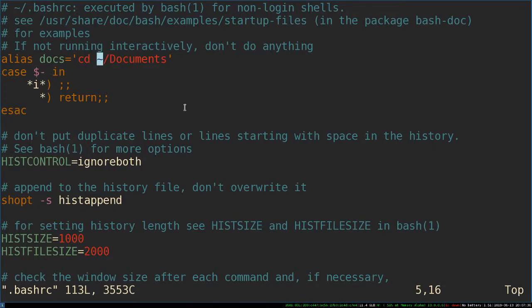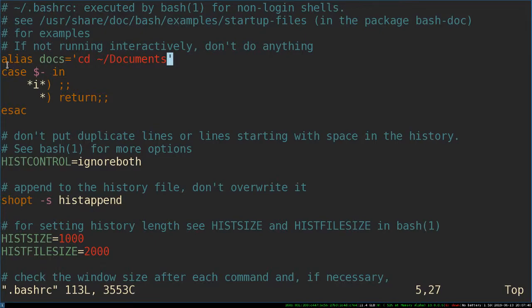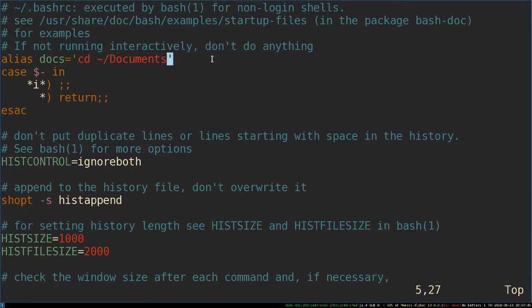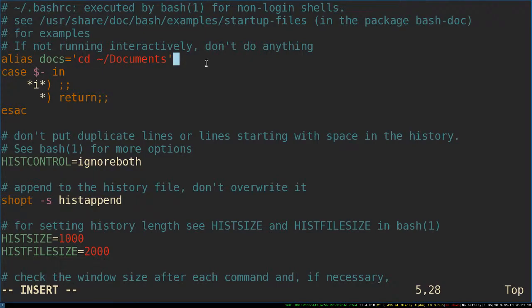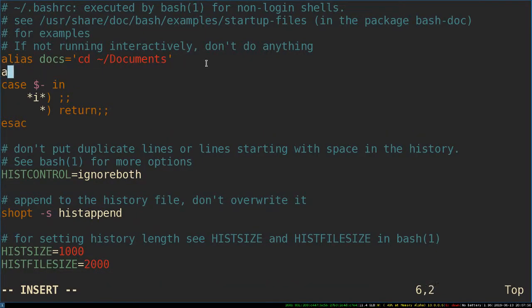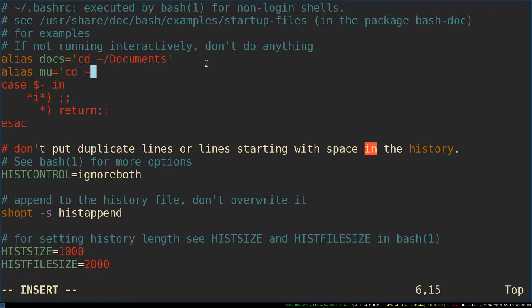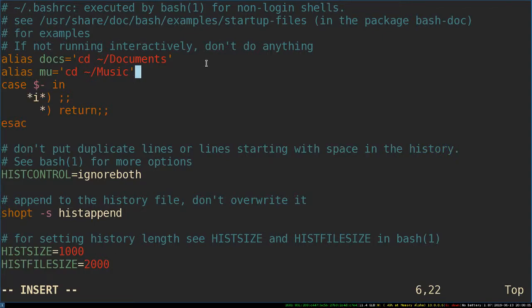The only thing I've done for this example is this very top row here. This is the only thing I've changed for this example, and that's the alias docs equals cd documents. I can do this for any folder I like. I can go alias mu equals cd slash music.